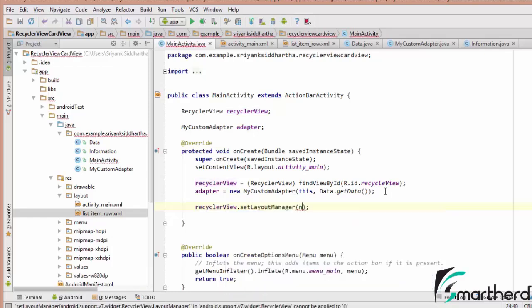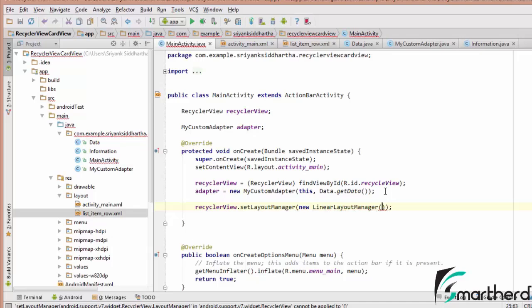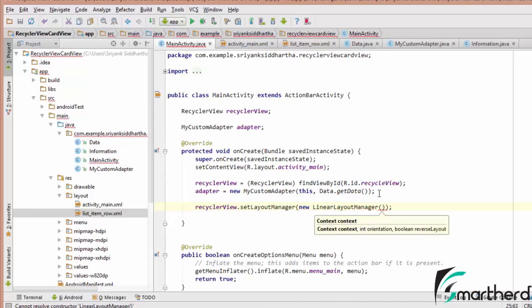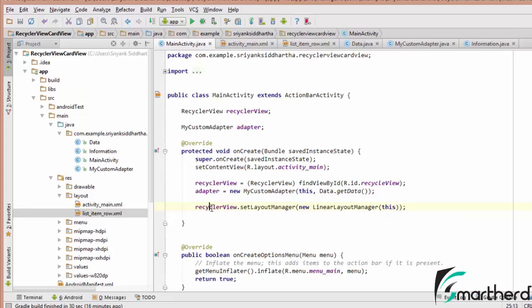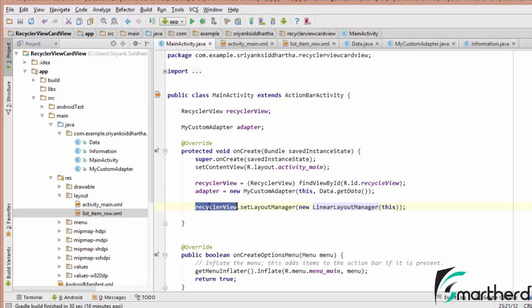RecyclerView.setLayoutManager(new LinearLayoutManager). At present we are giving our RecyclerView the appearance of a LinearLayoutManager, so elements will be placed one below the other. Later we will check out GridLayoutManager and StaggeredGridLayoutManager.